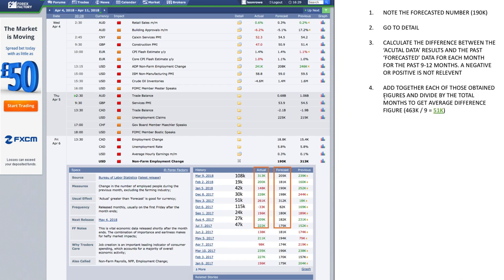Then we add together each of the obtained monthly difference figures and divide by the number of months to get the average difference figure. Adding all of these numbers for the past 9 months and dividing by 9, we get 51K. That's the average difference figure between what has been forecasted and what has actually come out.